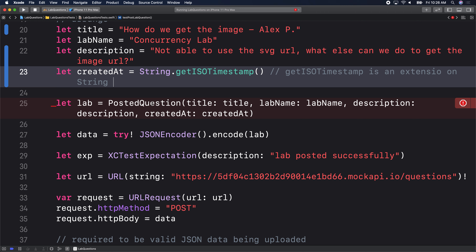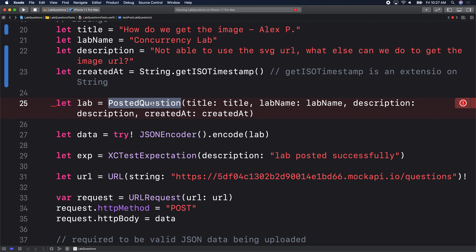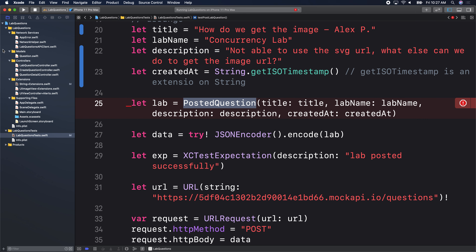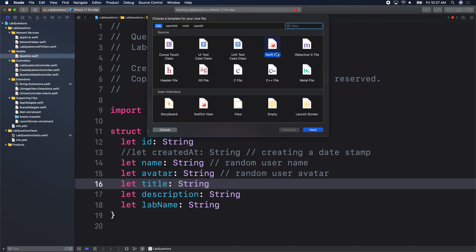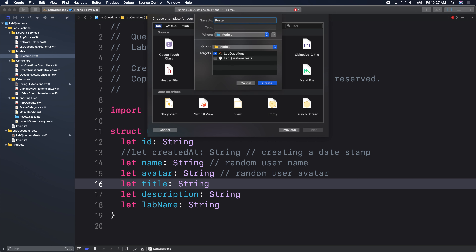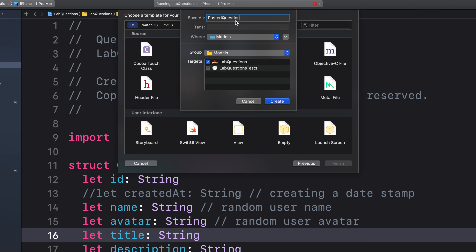Our test is broken because we do not have a PostedQuestion model. Let's go create one. In our models folder, we'll create a new file. We'll call it PostedQuestion. Make sure the target is lab questions and not lab questions test.